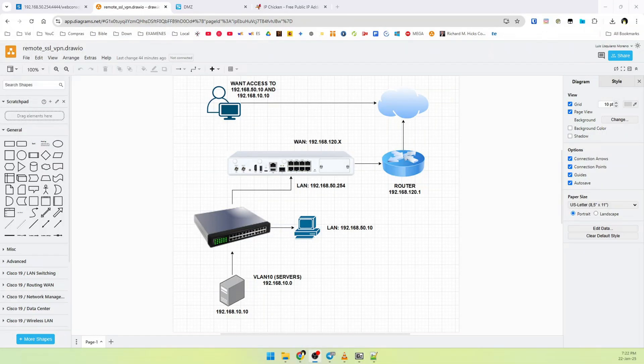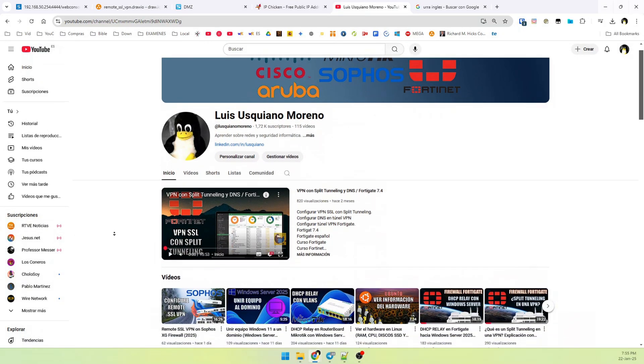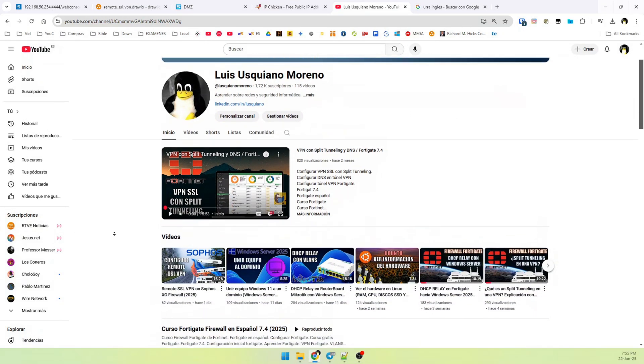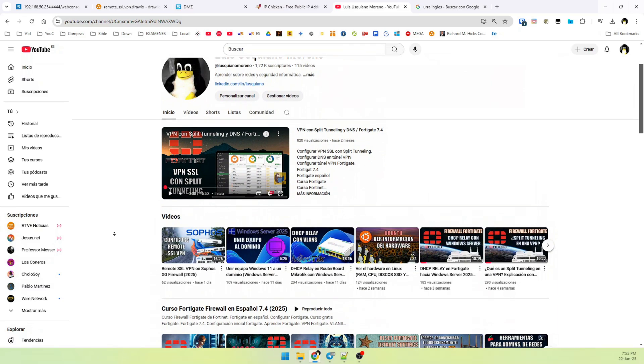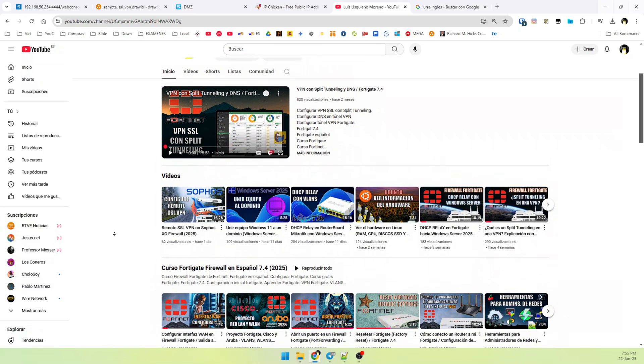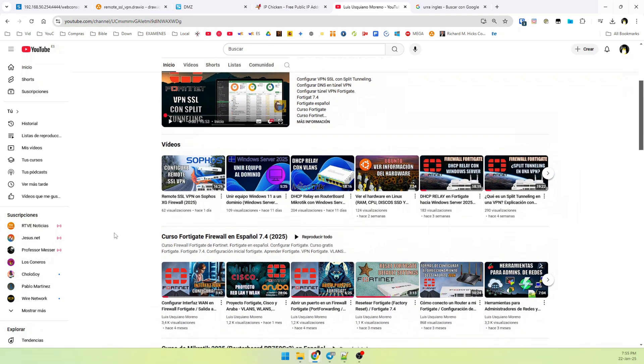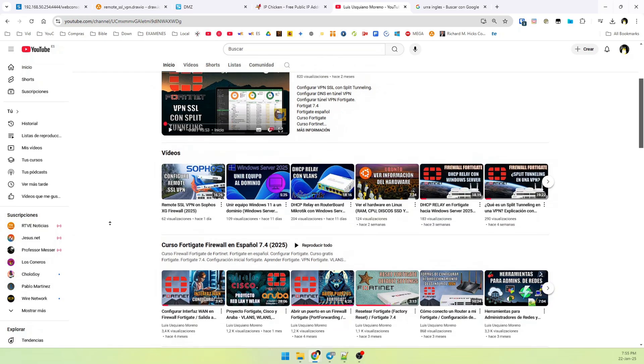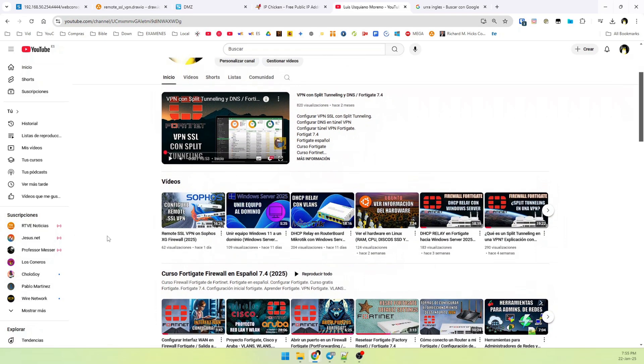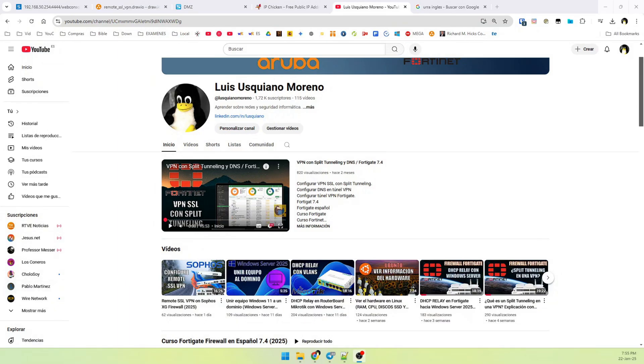We have done our lab successfully. If you want to learn more about networking, subscribe to my channel. You will know that almost all of my videos are in Spanish. But I am trying to upload English videos. So please comment if you like the video and share if you want it.